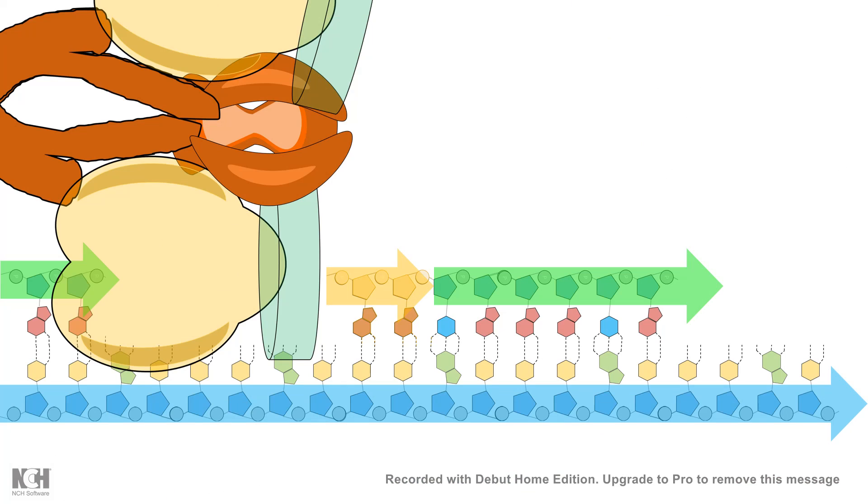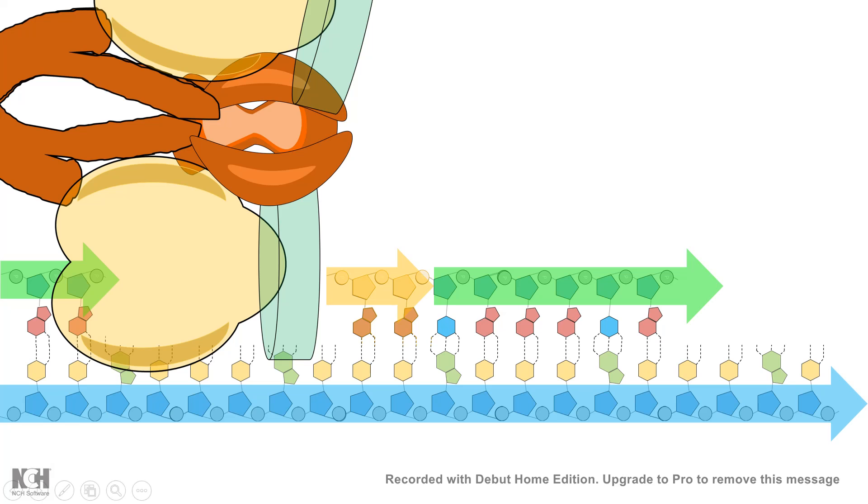But in case of lagging strand, there are multiple rounds by which the DNA polymerase has to synthesize the strand and that's why the synthesis of the strand is discontinuous and interrupted.